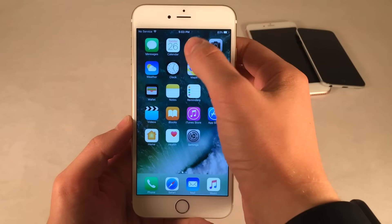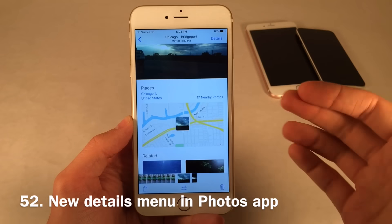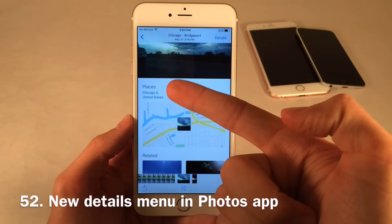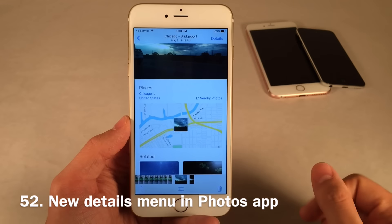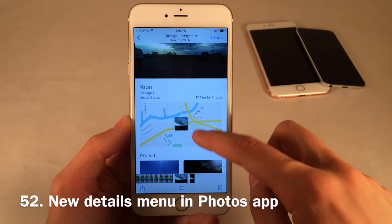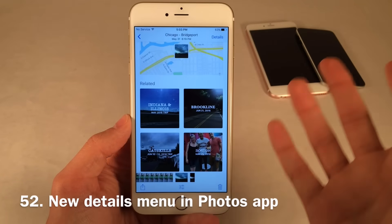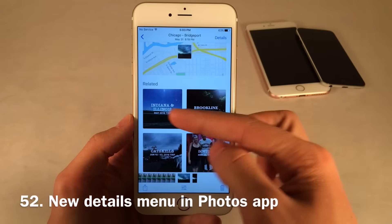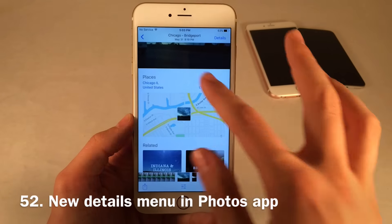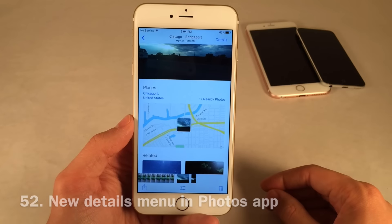Inside the Photos application, once you have a photo open, there's a new menu if you slide down that provides great information. You can see the exact location where you took that photo, presented with a map. If you scroll down more, you'll see related subjects using Memories, showing related photos. The map is, in my opinion, the best thing. You can also access this by selecting Details at the top of the photo.